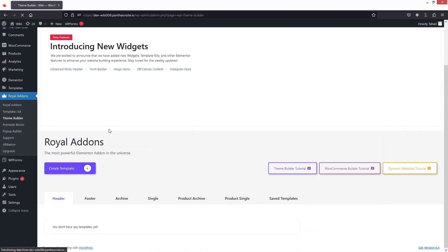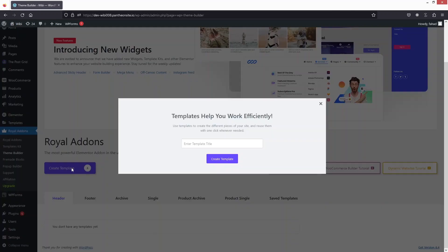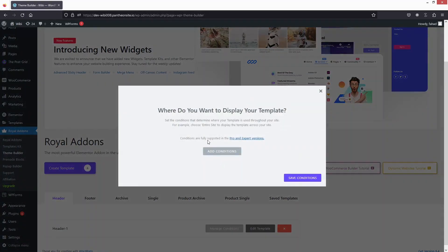In the Theme Builder, I need to create a header template because I'll be using the off-canvas menu in the header. Let's write 'header' here, create the template, and click 'Save Conditions'.